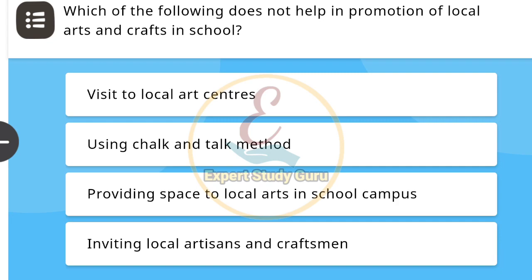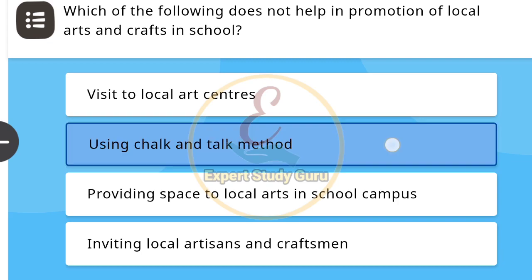Which of the following does not help in promotion of local arts and crafts in school? The correct answer is using chart and talk method.